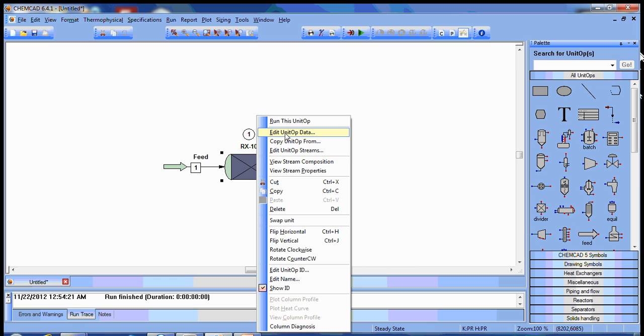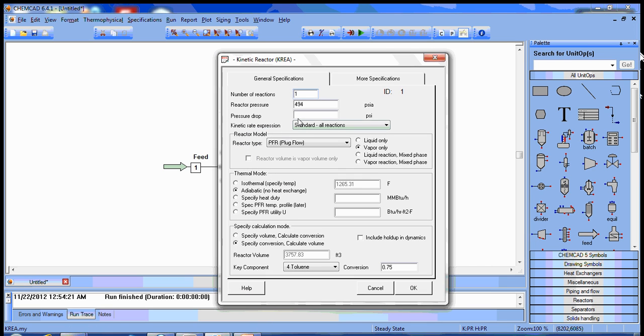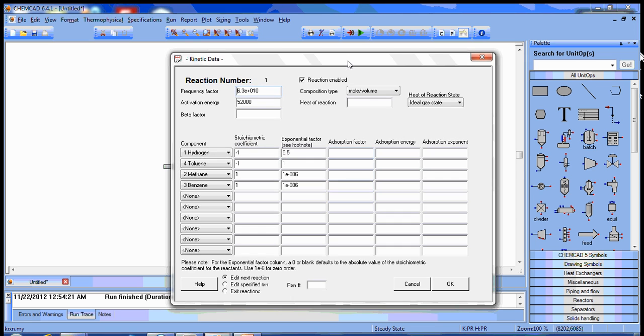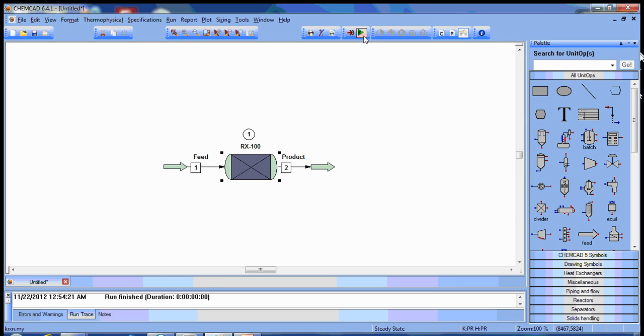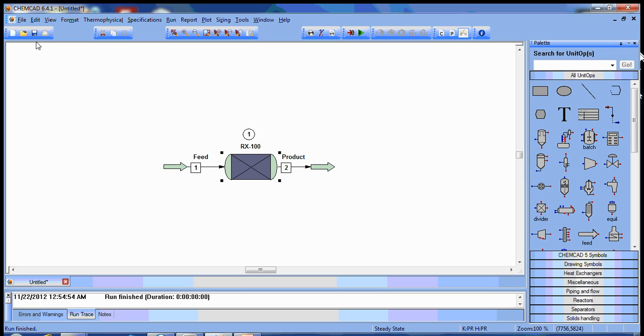So let's go ahead and see if that accounts for all the difference by adding 5 psi pressure drop to the reactor. We'll run it again. And we get 3785, which is a little bit larger, but it's in the same ballpark, so this is an acceptable result.